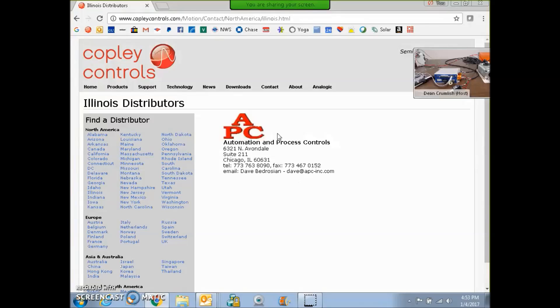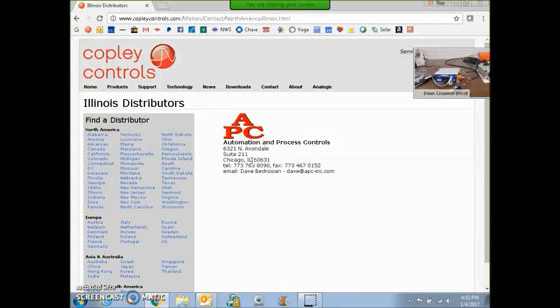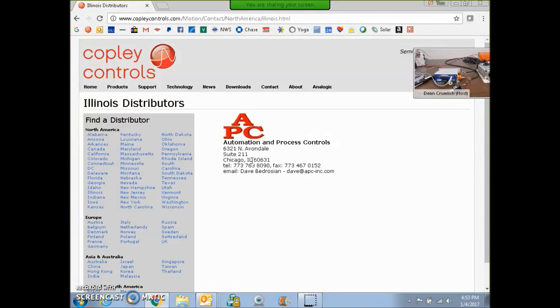APC Automation and Process Controls in the Chicago area, they're wider than that, they're kind of the Midwest. They're also very proficient at the Delta Tau PMAC, the macro configuration.